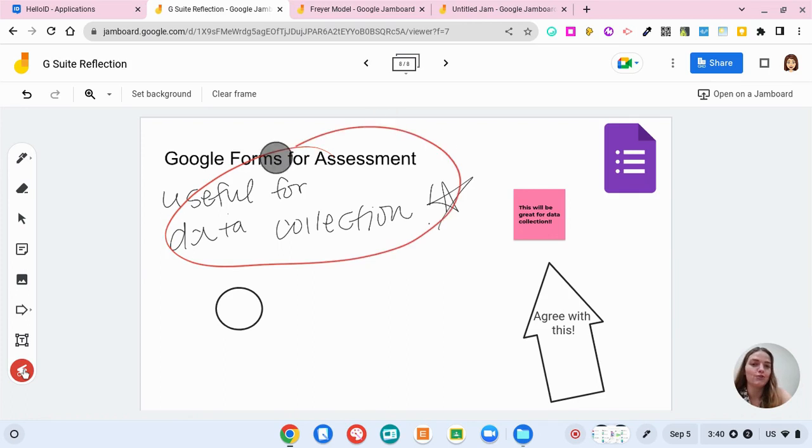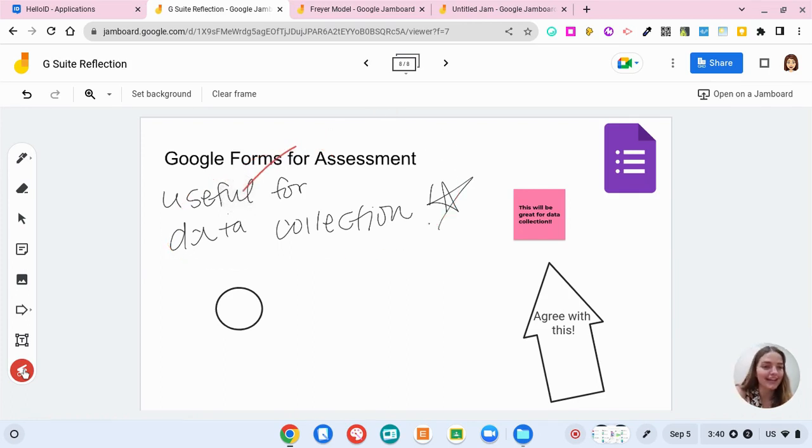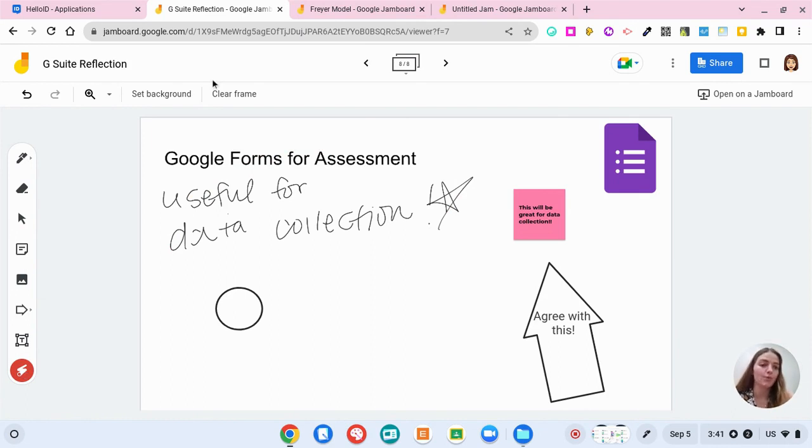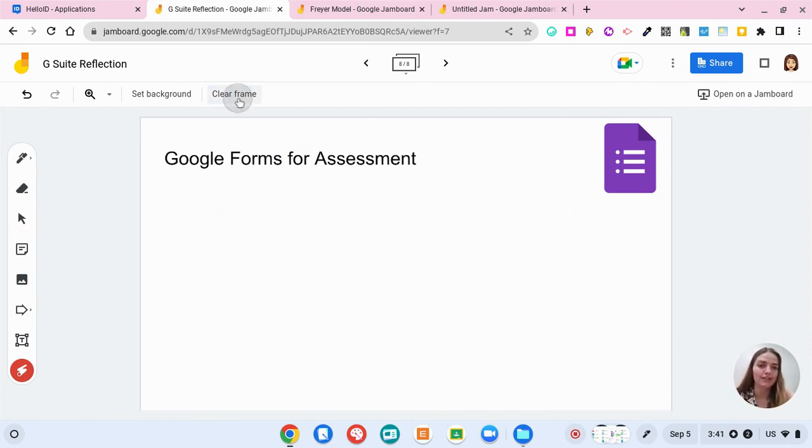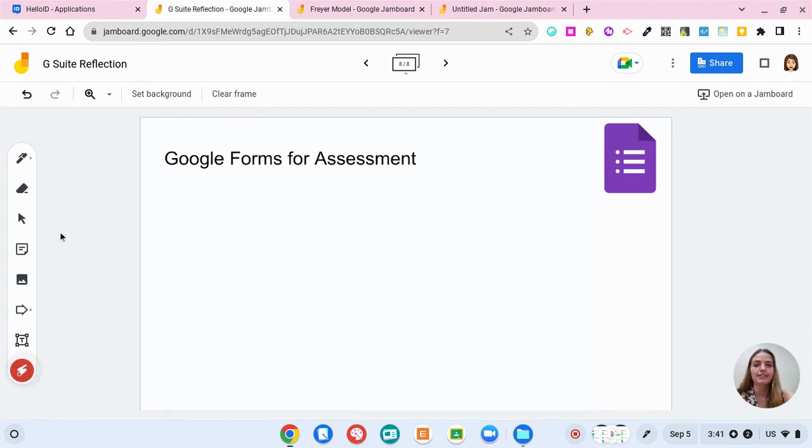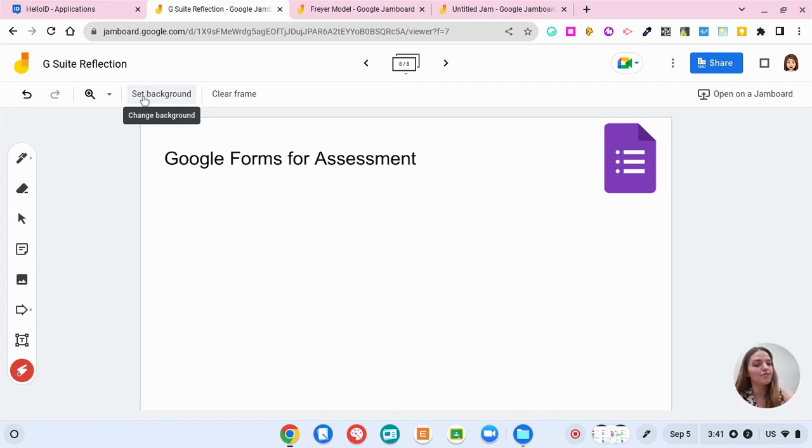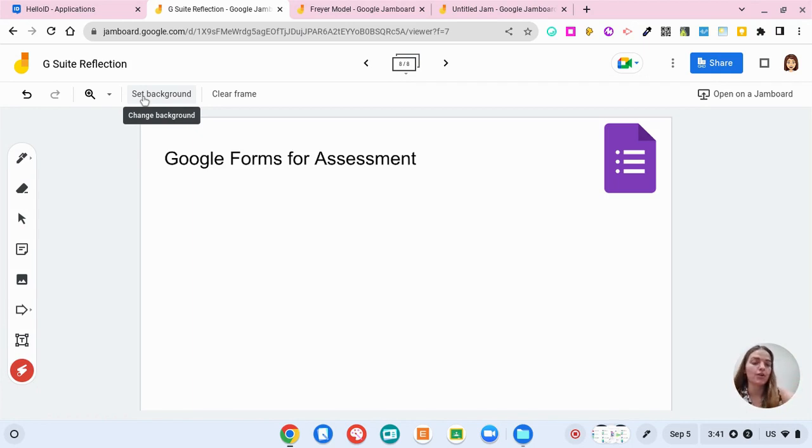It really is useful for data collection. And you have your little laser pointer so you can get really creative with your jam boards. And when you're all done talking about it, you can clear the frame. And I actually set the background as this Google Forms for assessment by taking a screenshot of the slides presentation that all of the videos are housed in. So I inserted an image as the background so that students or whoever is working on it cannot erase the background.